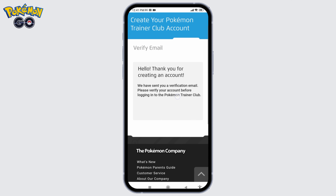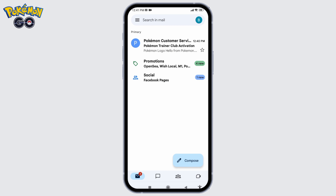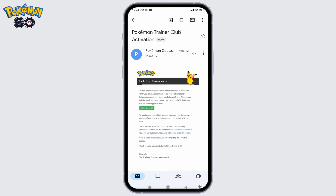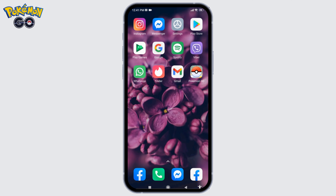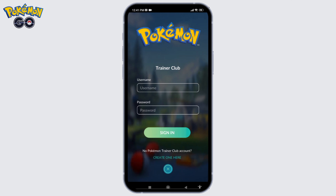Now you have to verify your email address, so open your mail. At the very top you can see that Pokémon Go has sent you a mail. Open that mail and tap on the option of Verify Your Email. With that, your account has been created.